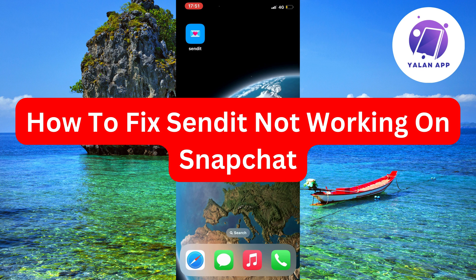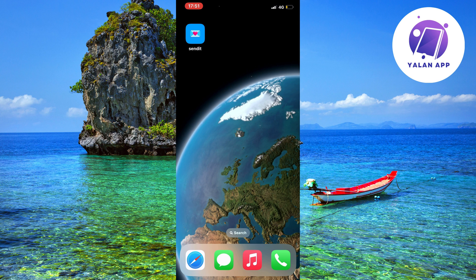In this video, I'm going to show you a complete step-by-step guide on how to fix SendIt not working on Snapchat. So if you're currently having the exact same problem that I was having myself just a couple of minutes ago, with SendIt not working on Snapchat, well then this video is going to be perfect for you. I'm going to show you exactly how I myself was able to fix this quite quickly.